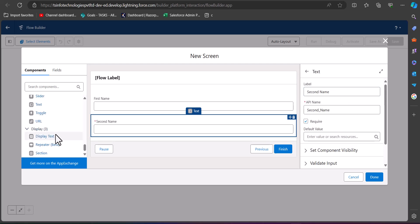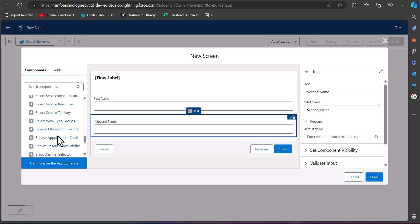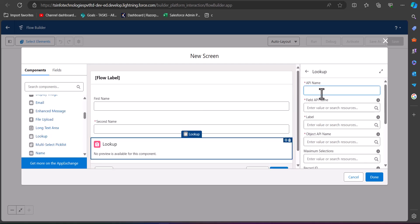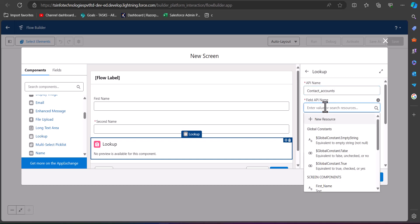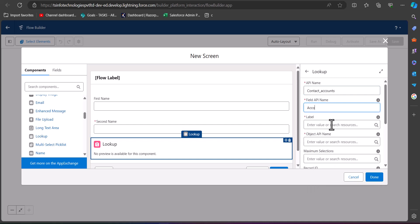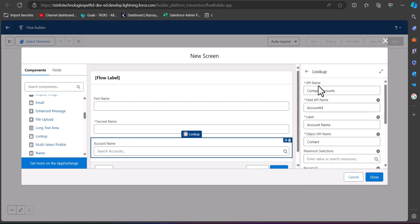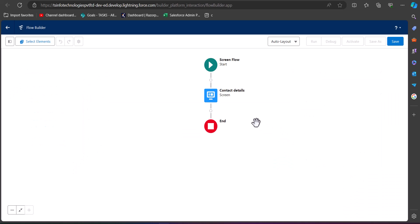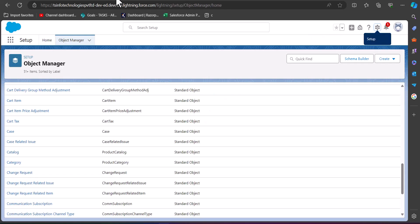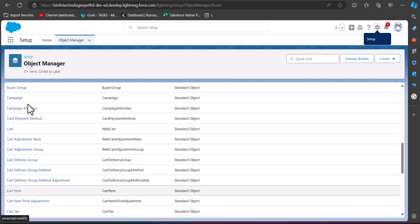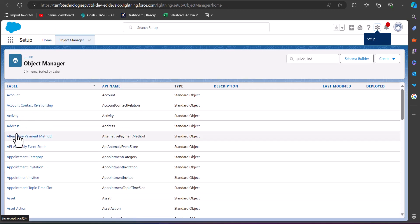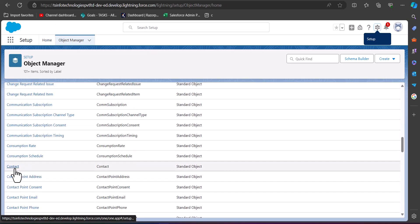Now to display the accounts we will add a lookup field to the screen. For the lookup field, enter the API name as 'Contact Accounts', the field API name as 'Account ID', and the object API name as 'Contact'. After entering the API name, field API name, label, and object API name, click the Done button.